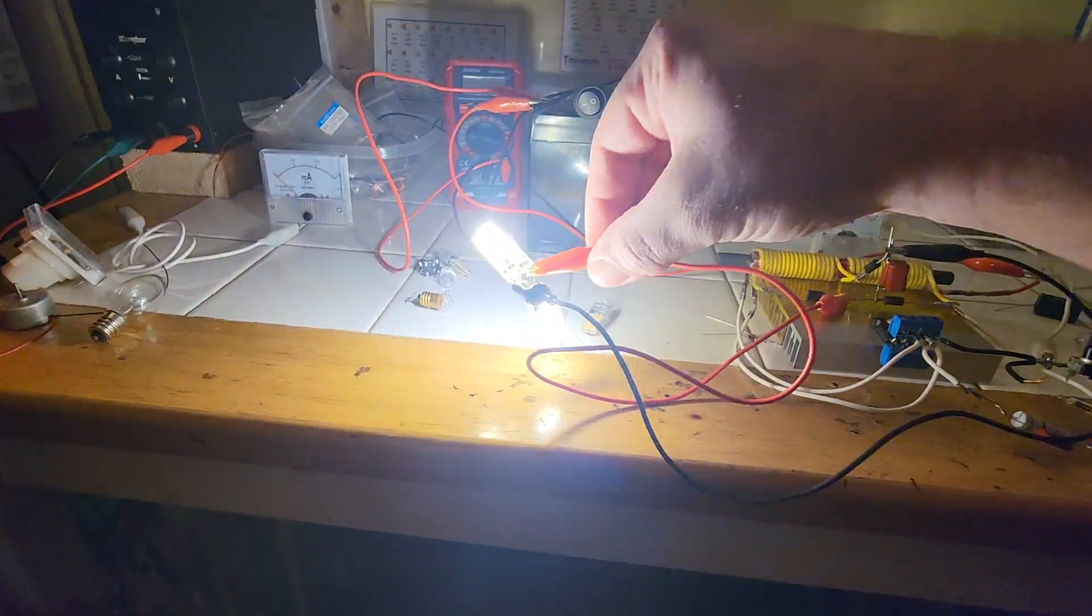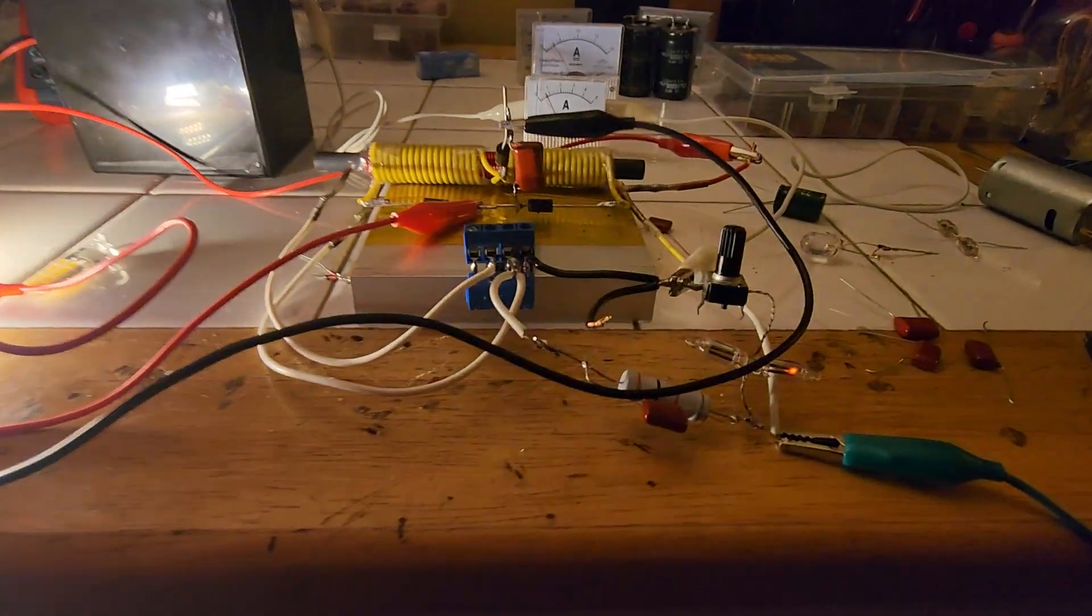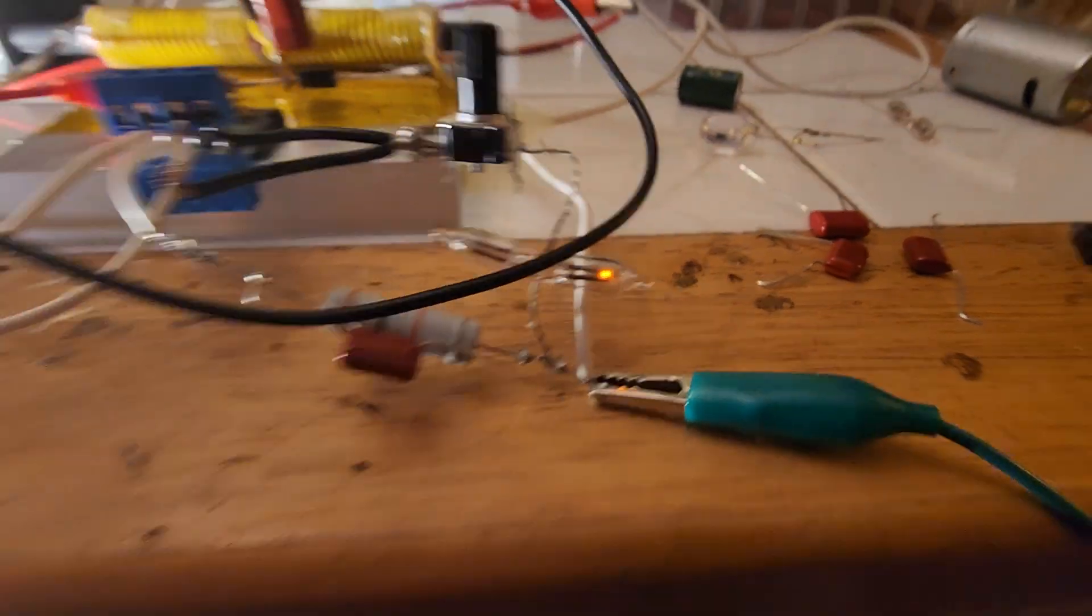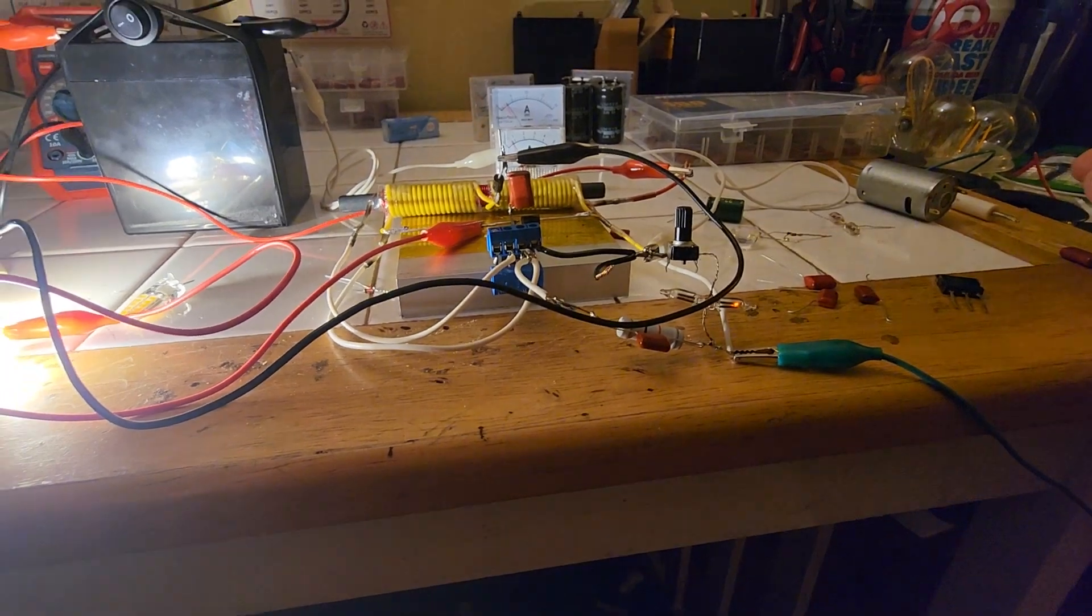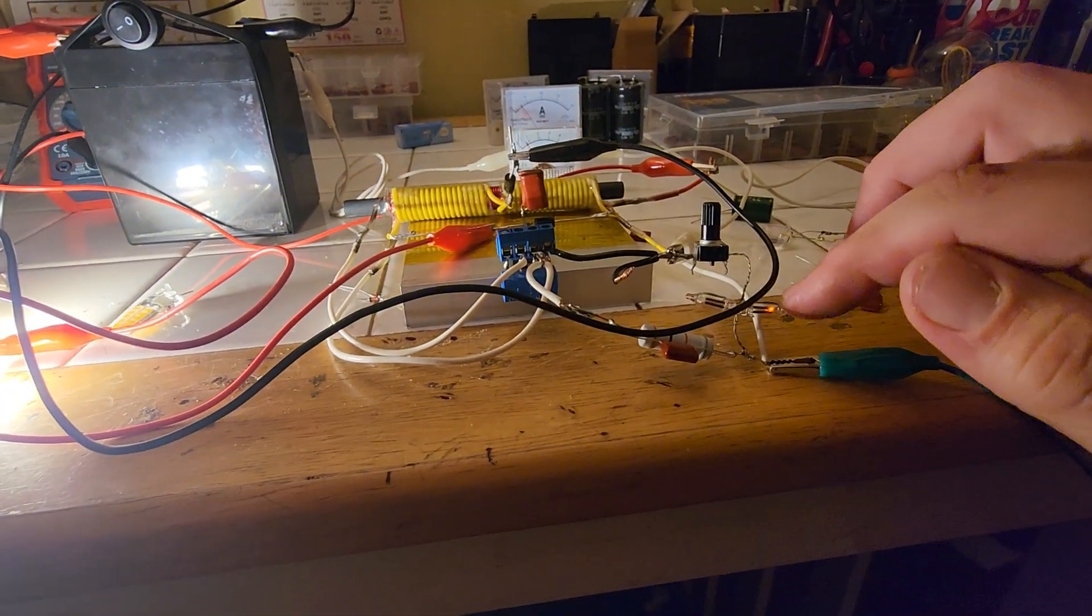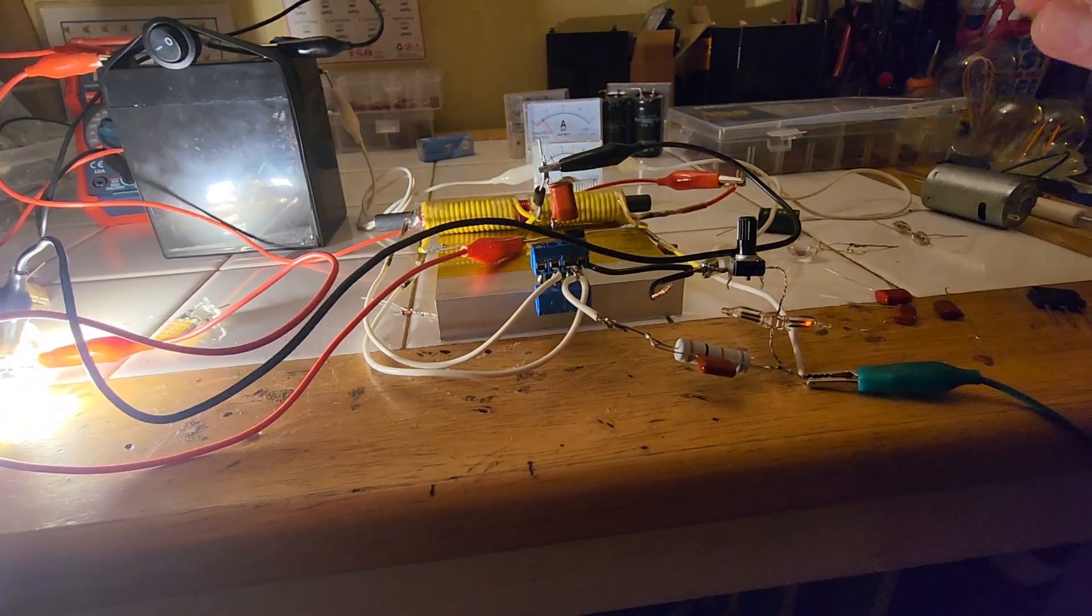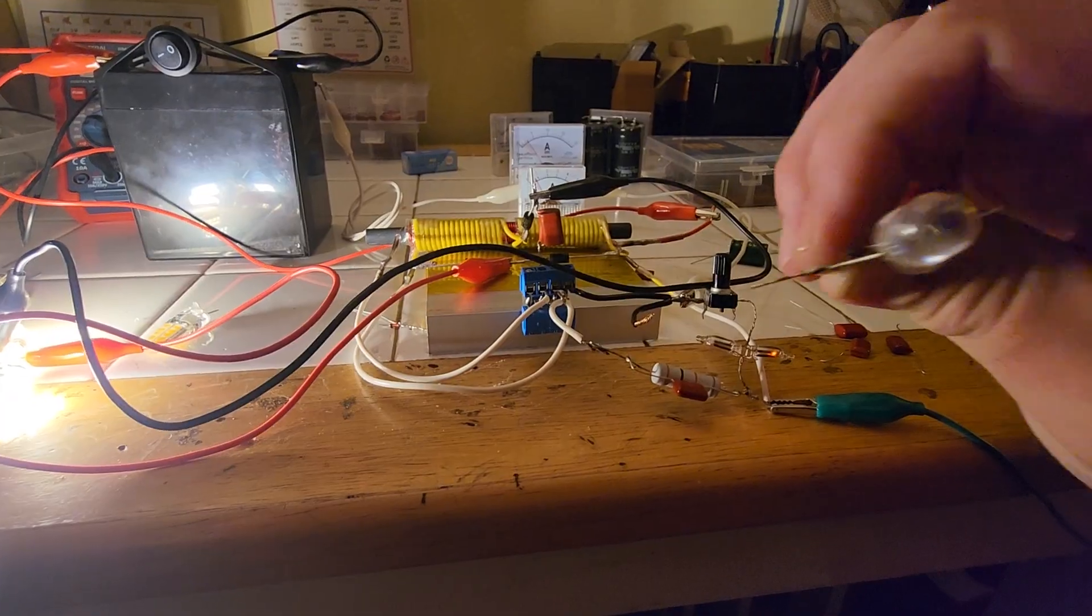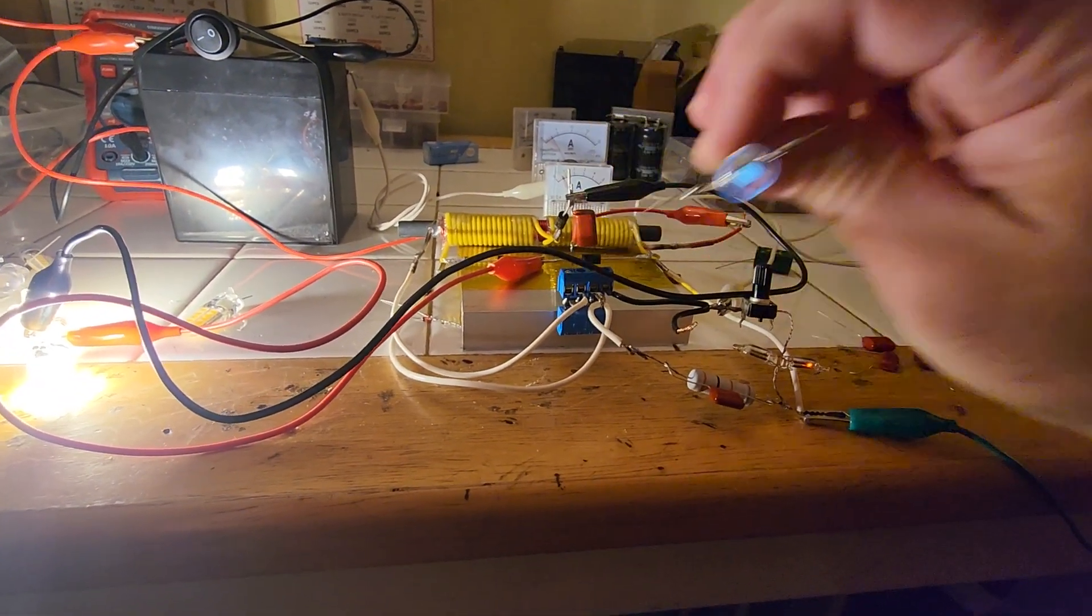So we're heavily increasing the output, really focusing on that negative resistance and the tuning effect. And again, the wireless power has become phenomenal with it.